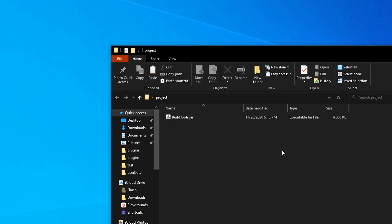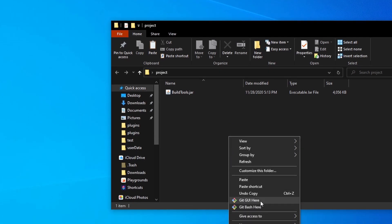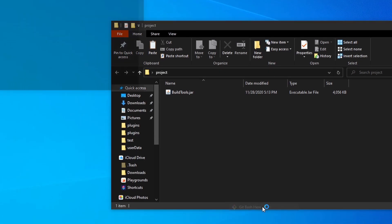After you download the buildtools.jar from Spigot, you can go ahead and put it in a folder all by itself, then right click and do Git Bash here.